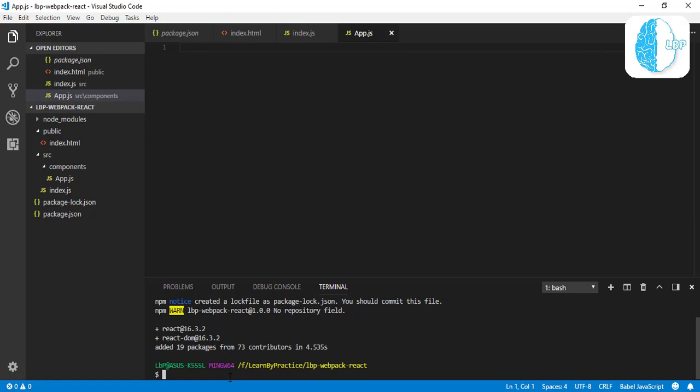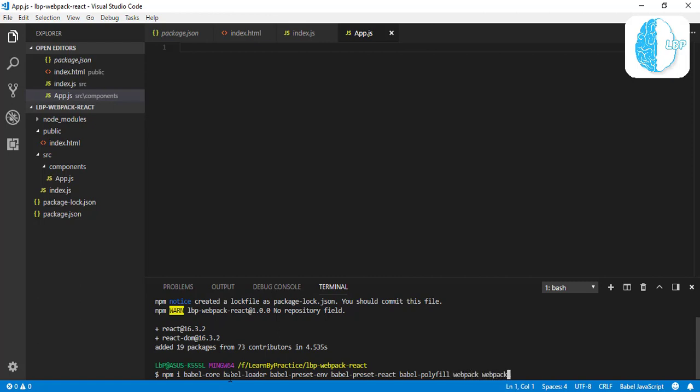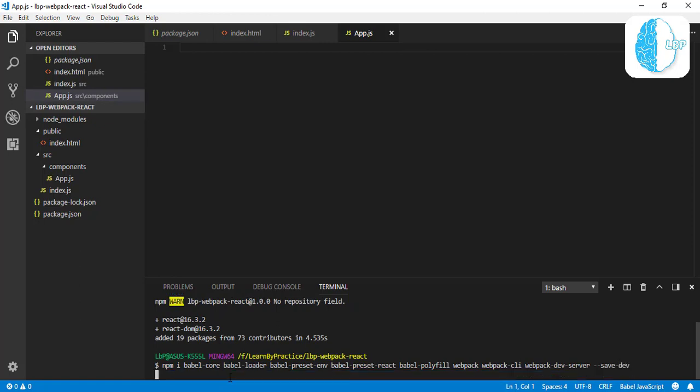Here we go. Let's add some other packages. We need also our dev dependencies. Let's add Babel-core, Babel-loader, Babel-preset-env for environment, Babel-preset-react, also Babel-polyfill, and Webpack, Webpack-CLI, Webpack-dev-server. All these packages are going to be in our dev dependencies, so save-dev and hit enter. This is also going to take time based on your internet connection.